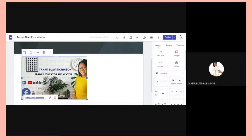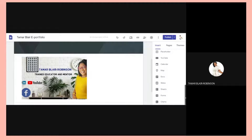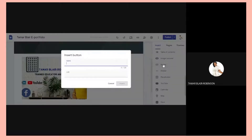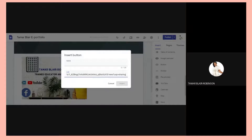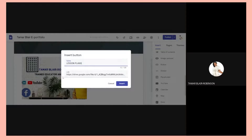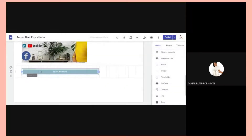Another way to hyperlink is to go to Insert. We already have a link copied, so go to Buttons. Paste the link and write the name — for example, 'Lesson Plans.' If I have a folder with all my lesson plans and I copy that folder's link, I insert it here. So once you go into preview mode and click this button, it takes you to that folder with all the lesson plans.